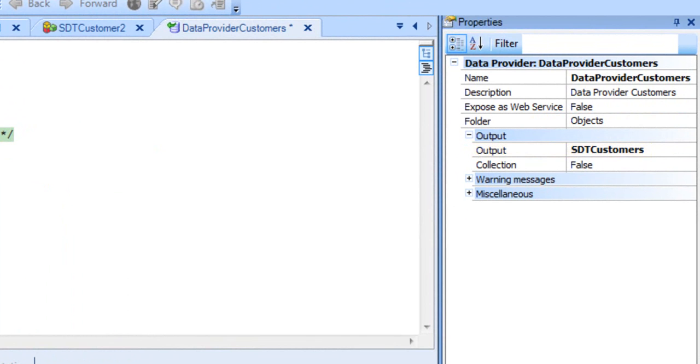Since the SDTCustomers is already a collection, it is not necessary to set the value of the collection property to true. This is something we would do if we wanted the DataProvider to return a collection from a simple structured data type.